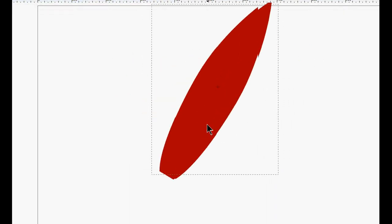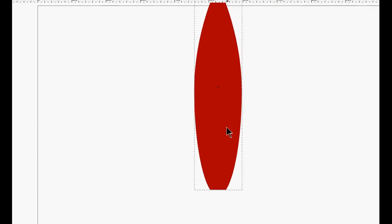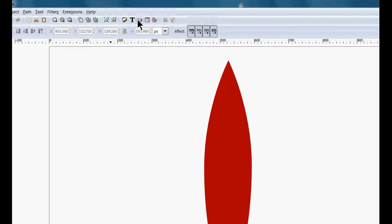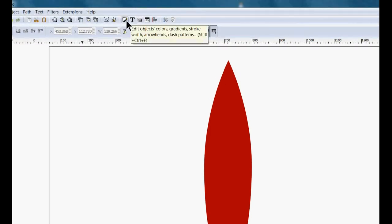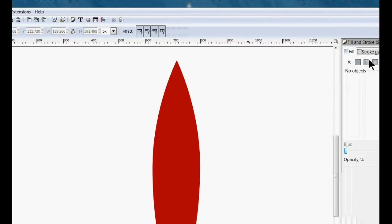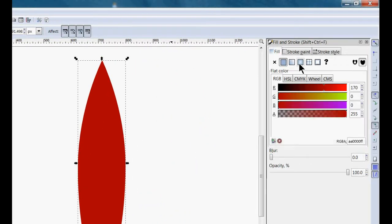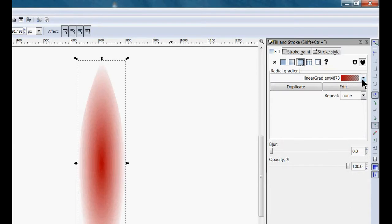Now we can rotate this so that it points up and down. Once we have it pointing up and down, we're going to color it. We come here — that gives us our edit objects. Our fill is going to be this, but we have to select it first.